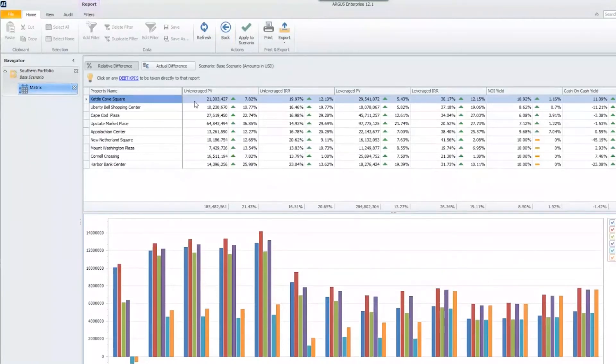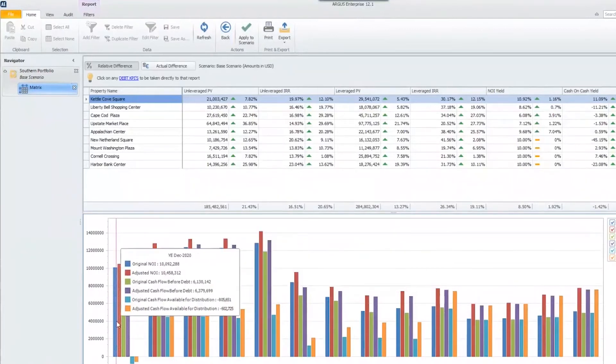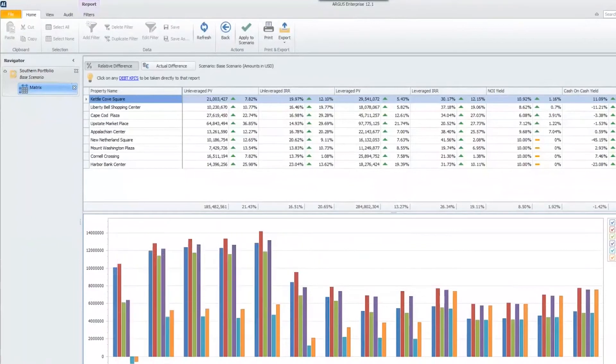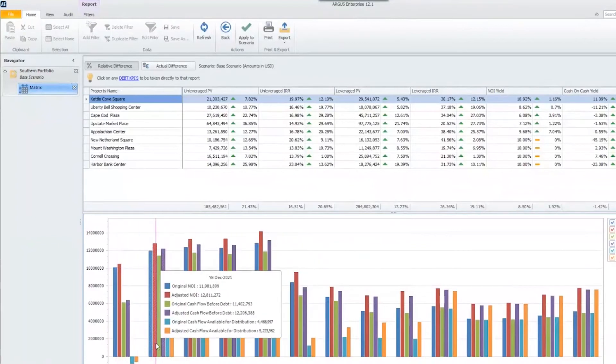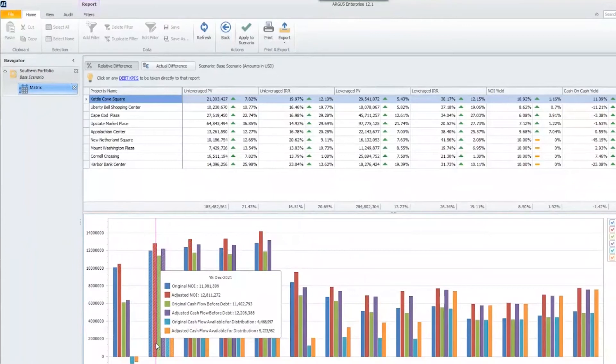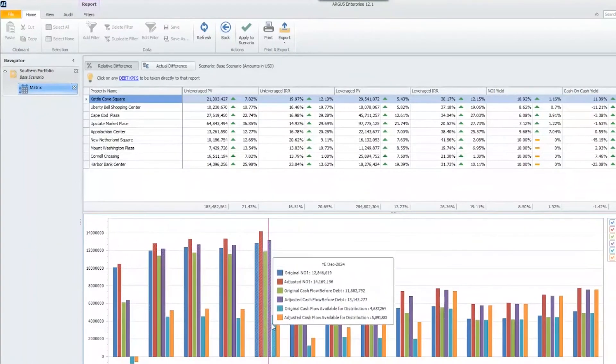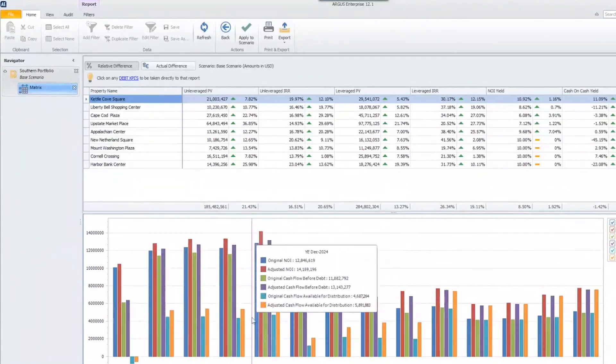It will list out all of the properties within my portfolio and show how each individual property was affected and how each year was affected down at the bottom portion of our screen. You can see this on an annual basis. And if you hover over any year, it will show you additional details, such as the original NOI versus the adjusted, the original cash flow before debt versus the adjusted, and the original cash flow after debt versus the adjusted.